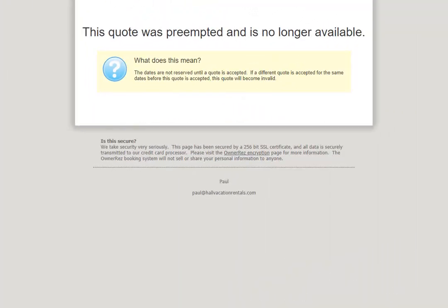Let's take a look at a preemptive quote on the guest side. Here we see the guest is shown that the quote was preempted and is no longer available. Quotes can have overlapping dates because quotes don't block out dates.